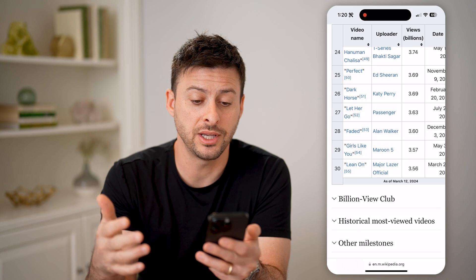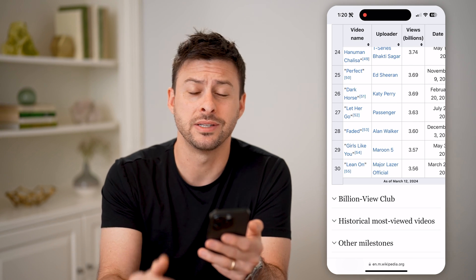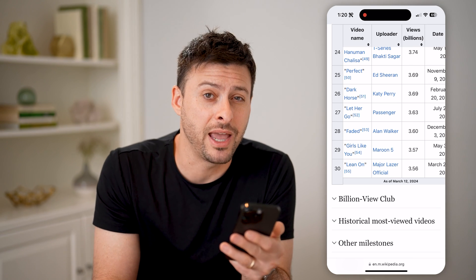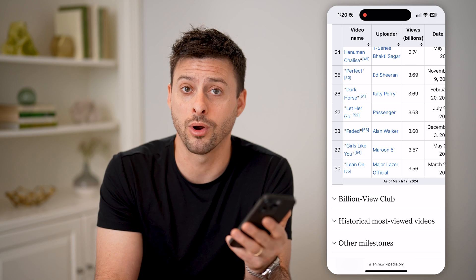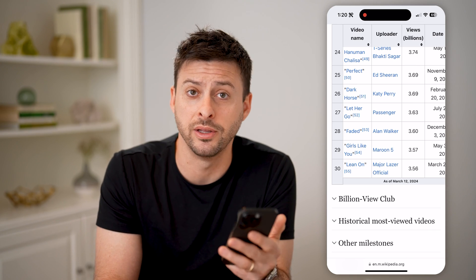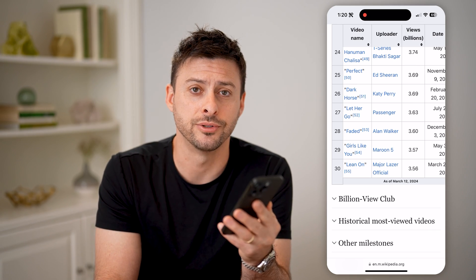So essentially, if you want to get into the top list, you have to have a billion views or multiple billions of views on your videos. I hope this helps. If it did, hit the subscribe button down below — it really helps me out. And I'll catch you on the next one.